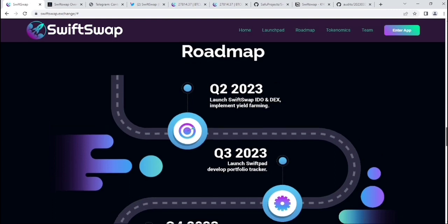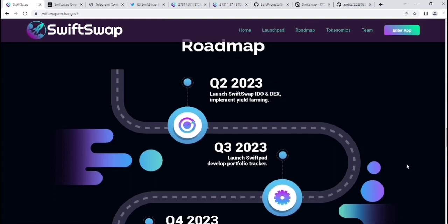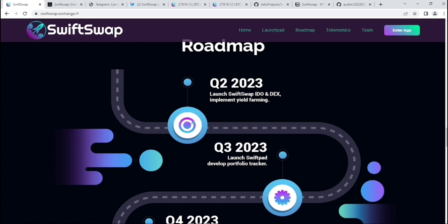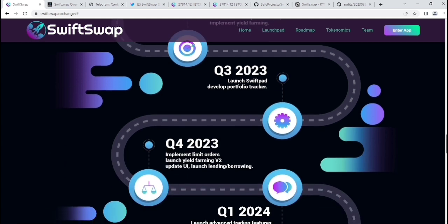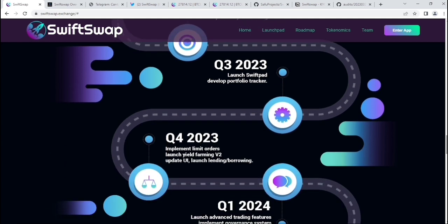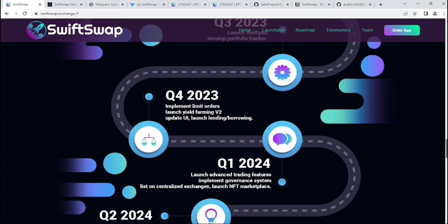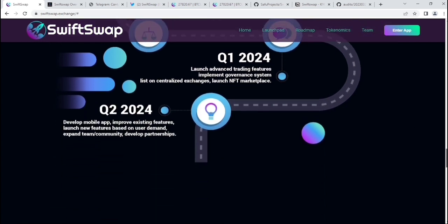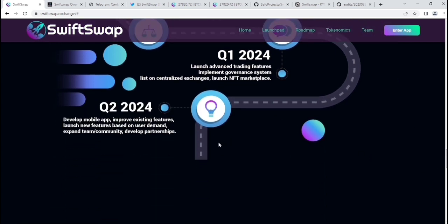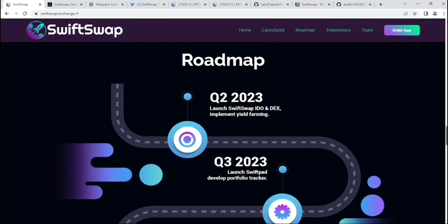After launchpad, you can see their roadmap. Q2 2023: launch SwiftSwap IDO and decentralized exchange, implement yield farming. Q3 2023: launch SwiftPad, develop portfolio tracker. Q4: implement limit orders, launch yield farming version 2. Q1 2024: launch lending protocol.